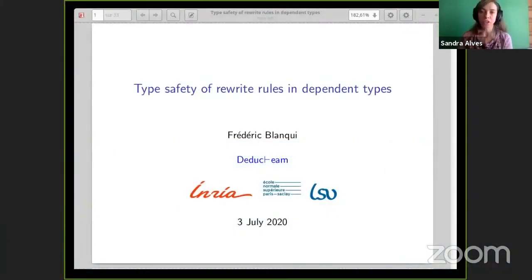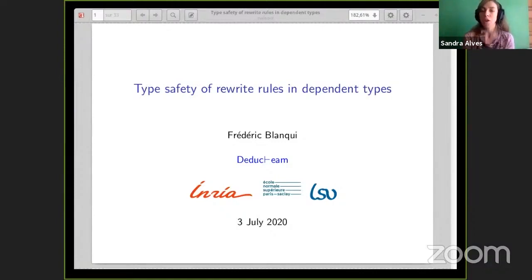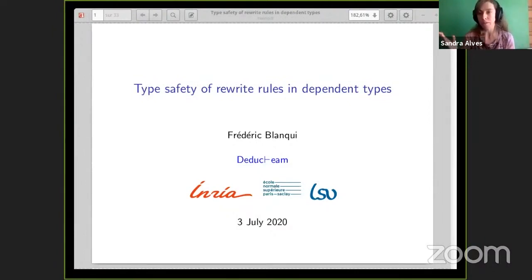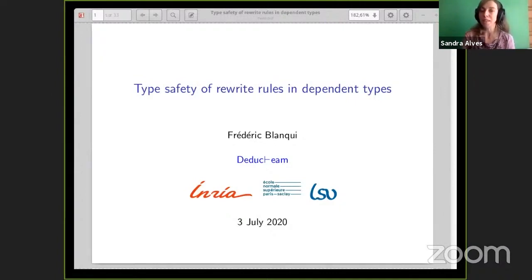Welcome to this second session of the day, which is going to be about dependent types and rewriting. Before I announce our first speaker, I would like to remind you that you have two ways of posing questions: either through the Q&A option or by raising your hand. Questions will have to wait until the end of the talk, but you can raise your hand at any time. Our first talk is by Frédéric Blanqui, about type safety of rewrite rules in dependent types.